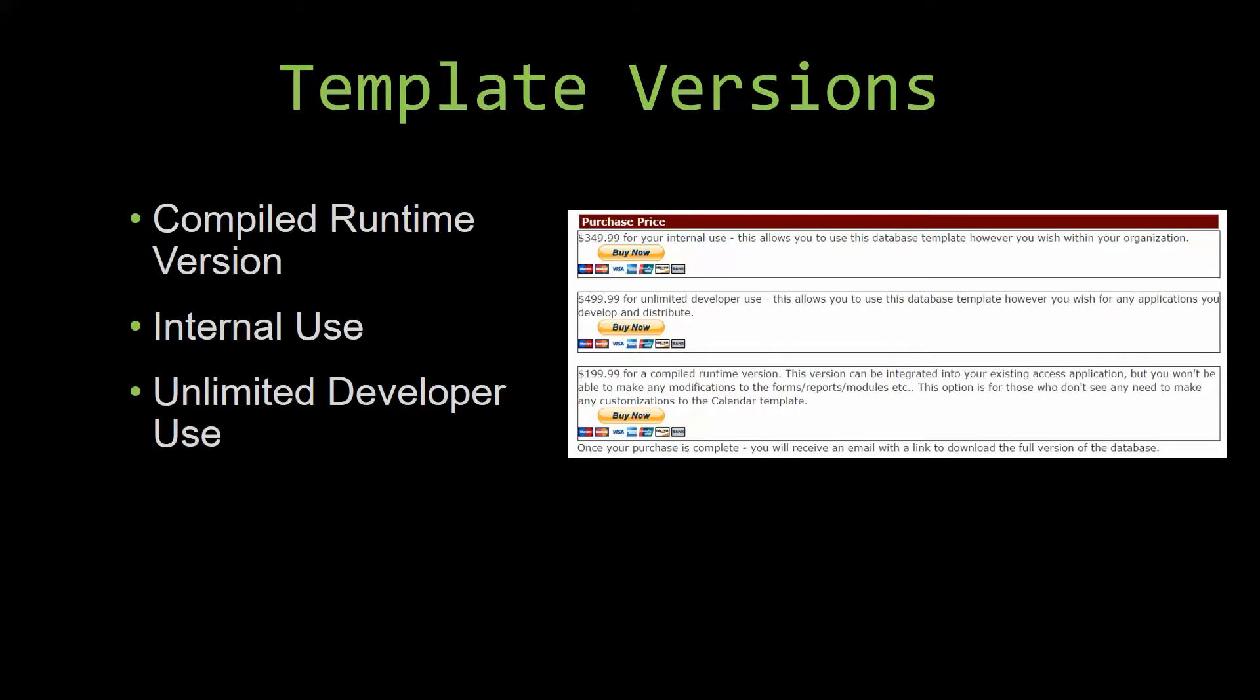Our compiled runtime version is a run-as-is version without the paid full version of Microsoft Access using the free Access runtime from Microsoft. It can be integrated into your existing Access application, but you would not be able to make any modifications to the forms, the reports, the modules, etc. This option is more for those who don't see any need to make customizations to the template.